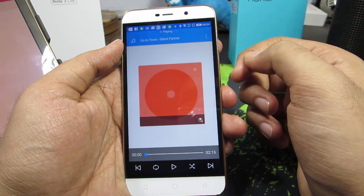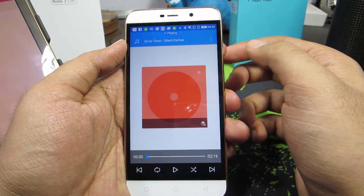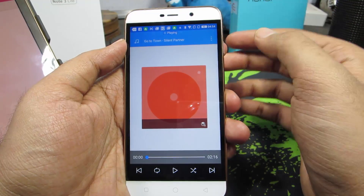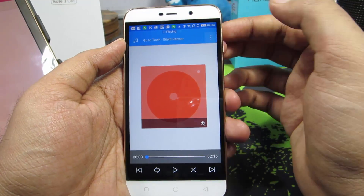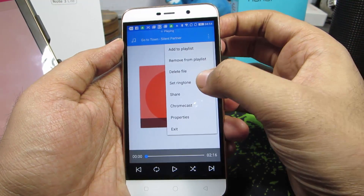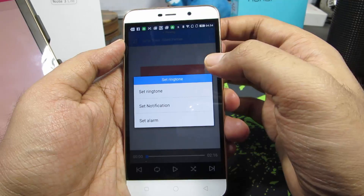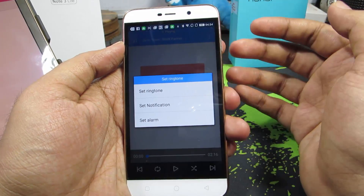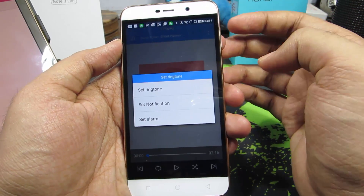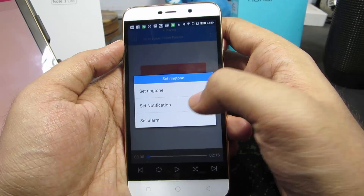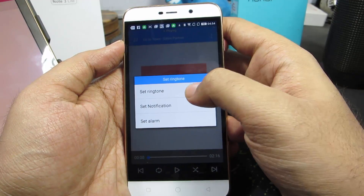If it starts playing, simply pause it — it's not mandatory. Anyway, press this menu button over here and now select Set Ringtone. Now if you want to set it as a ringtone, select the first option; or else if you want to set it as a notification tone, select the second option.